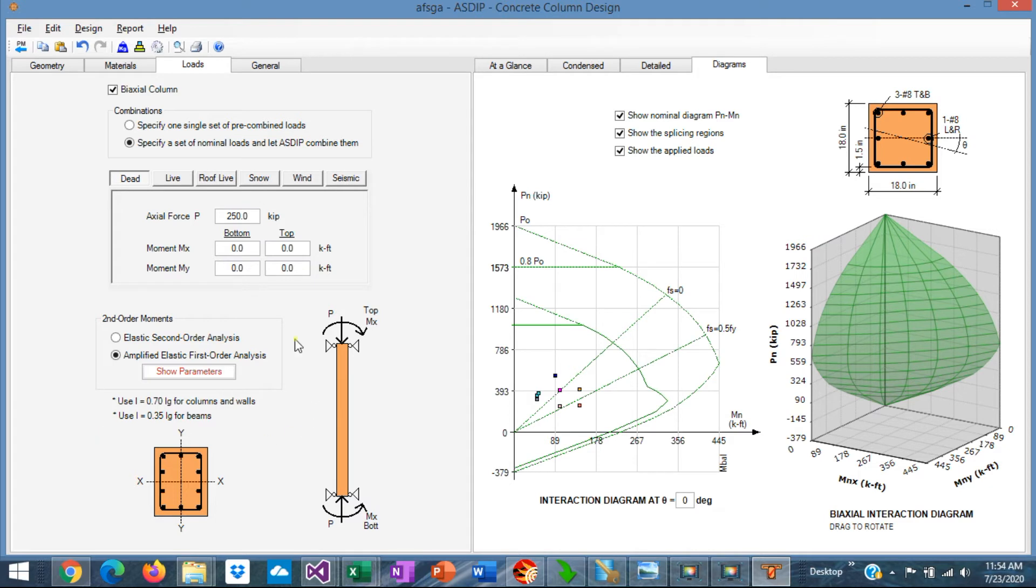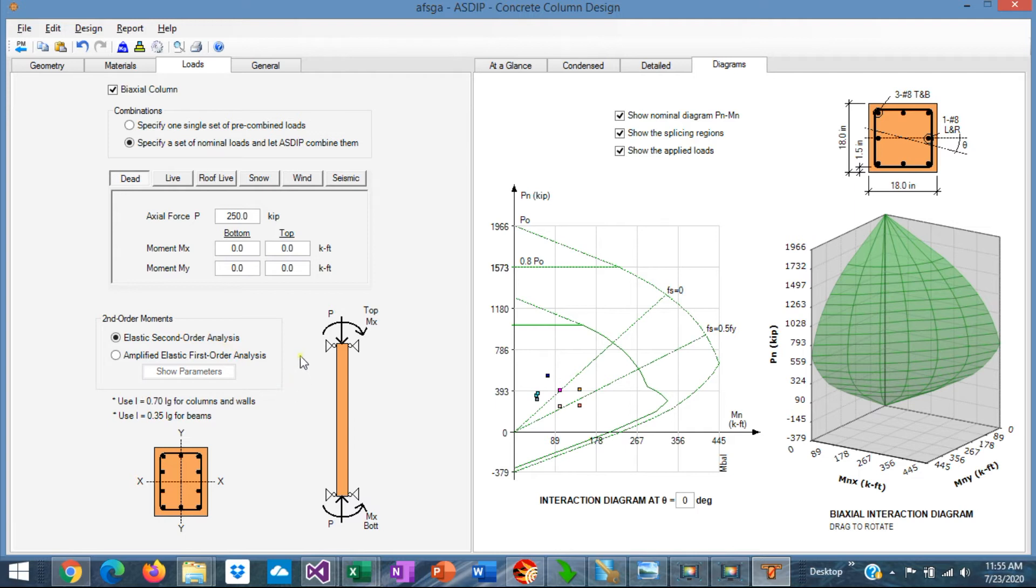Here at the bottom, you specify the second-order moments due to the slenderness effects. If these loads come from a second-order analysis, then these loads don't need any further magnification.